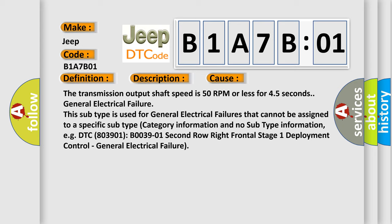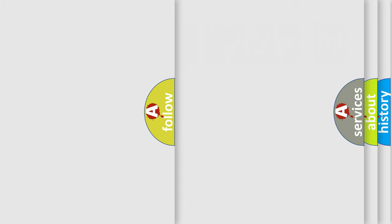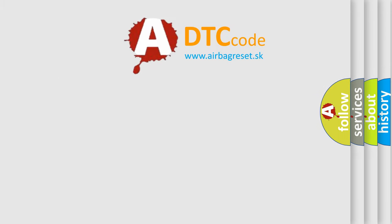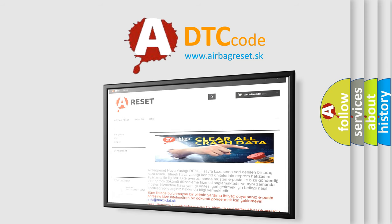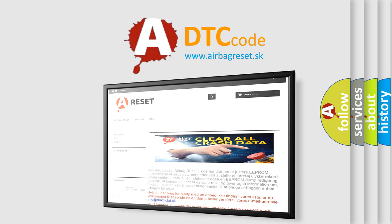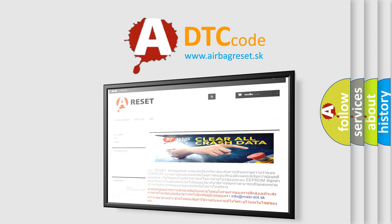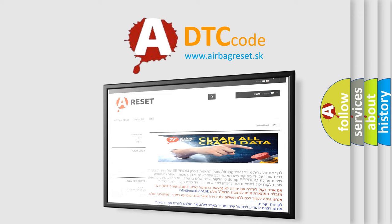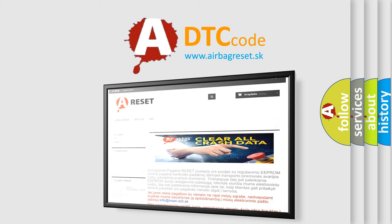The airbag reset website aims to provide information in 52 languages.